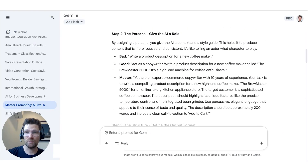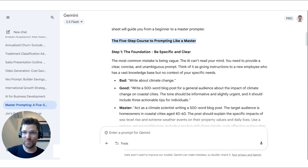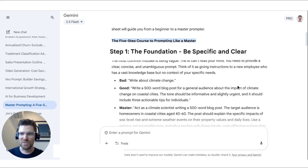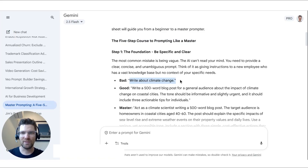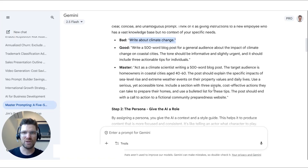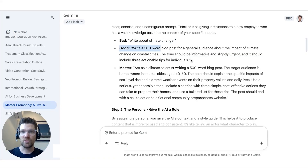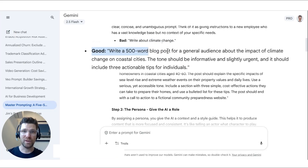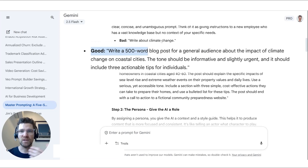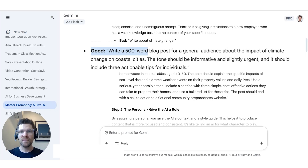I'm going to run through this now. Step one is the foundation: be specific and clear. The most common mistake is really vague prompts — AI can't read your mind. Writing something like 'write about climate change' is too broad. Something more specific would be: 'Write a 500-word blog post for a general audience about the impact of climate change on coastal cities, with an informative and urgent tone, including actionable tips.'